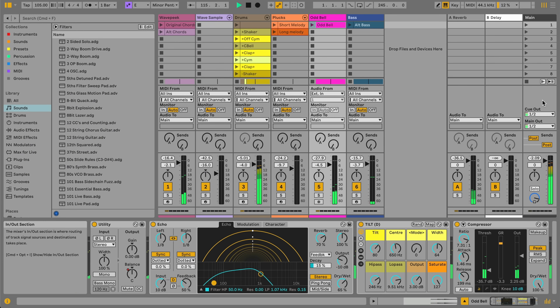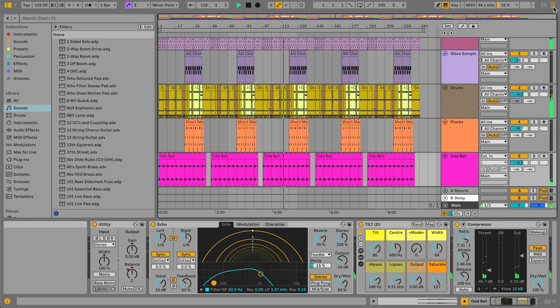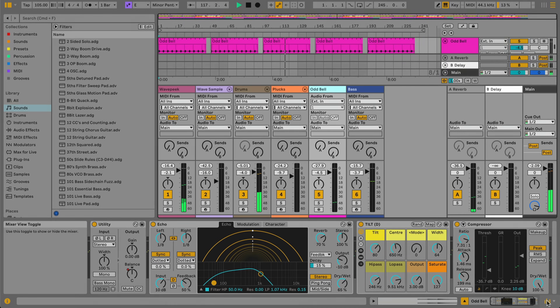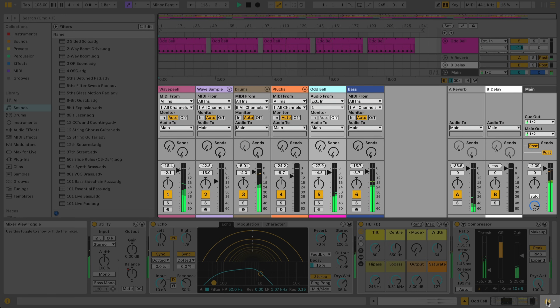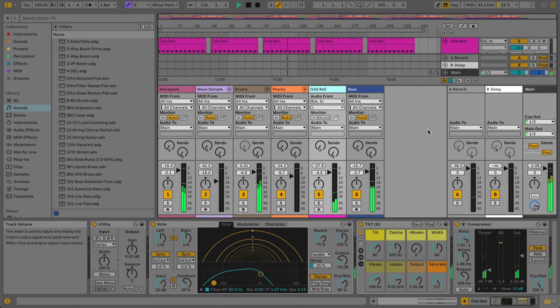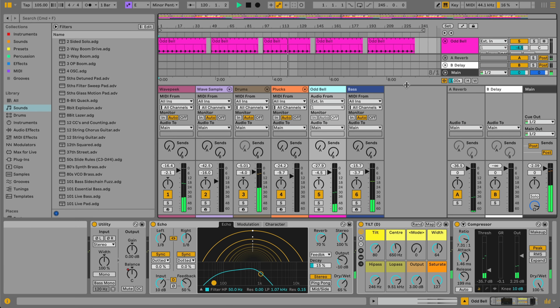If we switch back to the Arrangement view, you'll see that the Mixer section can also be shown here, including returns and the main track. The Arrangement mixer can be resized by clicking and dragging at the top of the mixer.